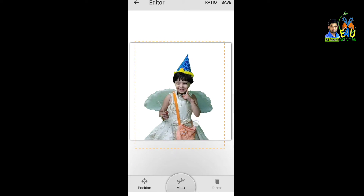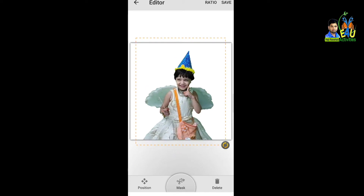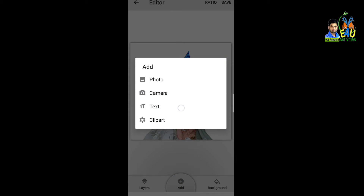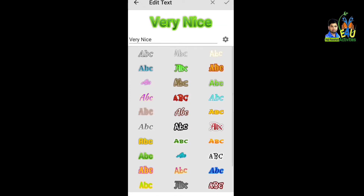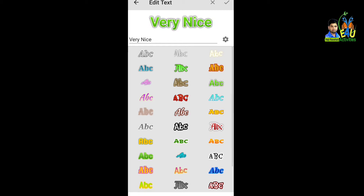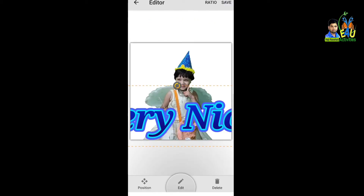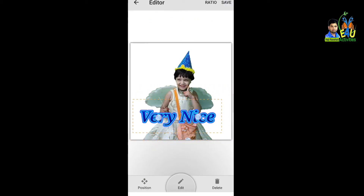Photo को adjust करिए — छोटी-बड़ी, जहाँ तक rखनी है sticker में। फिर दोबारा Add में जाएं और Text में जाकर जो भी लिखना है — Very nice, Thank you — वो type करें।